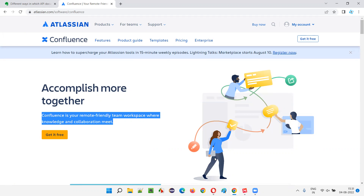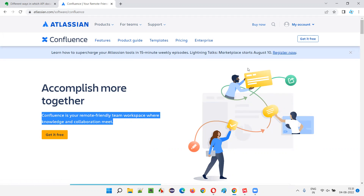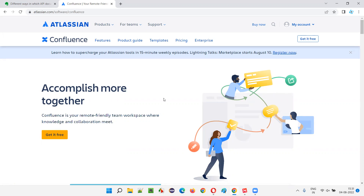Whatever work the developers, testers, or any other team members belonging to the project are doing, they share within each other — they communicate, approve, discuss, and document. They upload documents, communicate over comments, write down comments, share things, and plan. A lot of things are possible with Confluence. Atlassian is providing this Confluence tool.